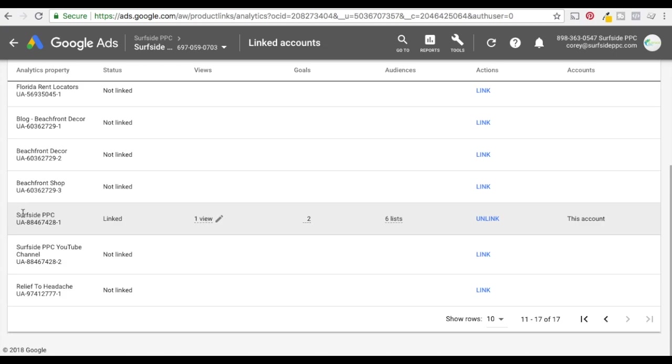And under Surfside PPC I have linked one view here, two goals, six lists and I can unlink it at any time. But right now you can see it's linked. So this is what you want right here.